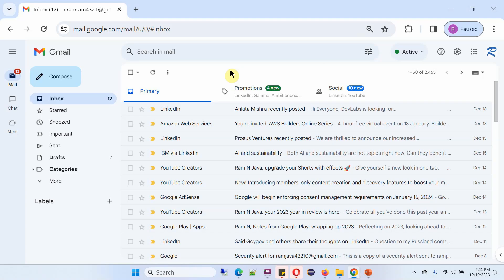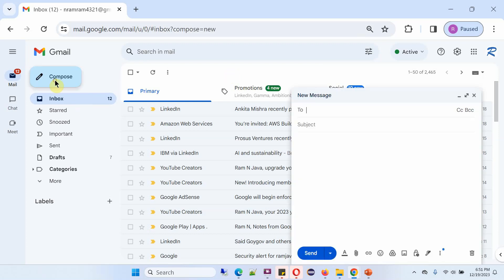Here you can see the Gmail inbox. Click on compose to send a new message to the recipient. And here you can see the To field, where you can write the recipient's email addresses.